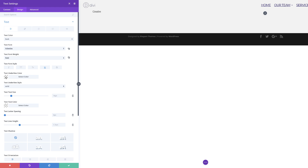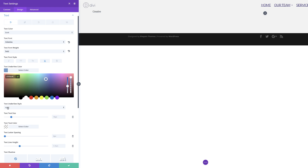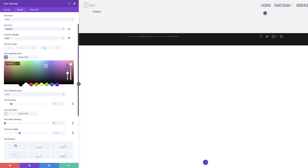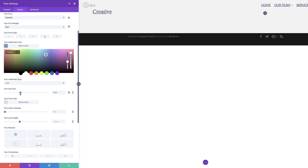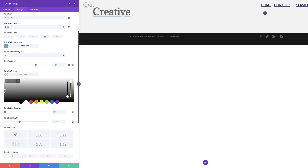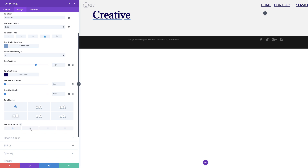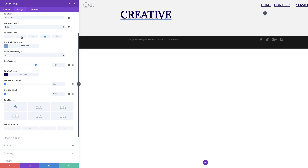We're going to add an underline color, so I'm going to paste the hexadecimal value in here, making sure the text underline style is set to solid. Moving on to the text size — we want this nice and big. Next we're going to add our text color by pasting the value in here. Then I'm going to come over here to text line height and set this to 1EM. Finally, we want to set our text orientation to centered, and make sure the text font style is also set to all caps.